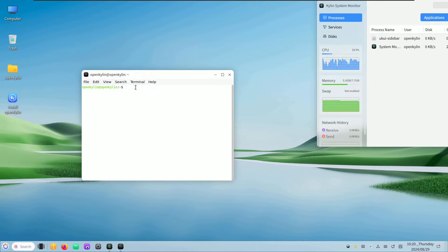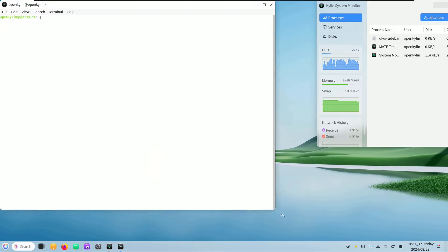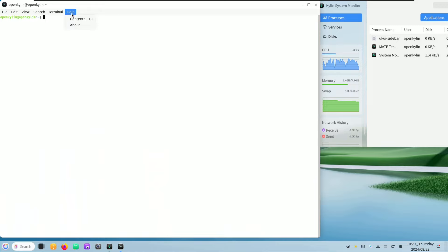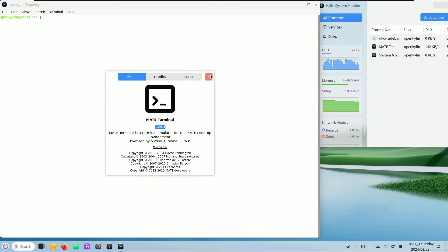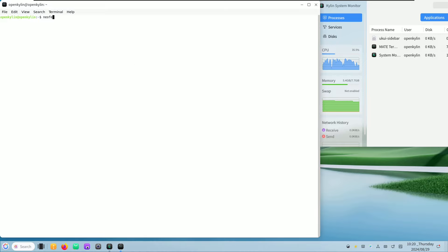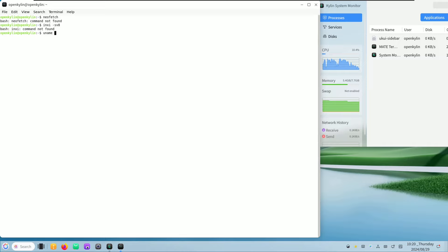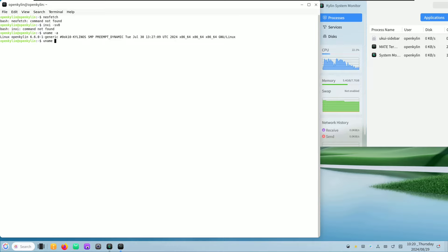Here is the MATE terminal — let's make it bigger. Let's check the version: 1.26.1. Let me type in 'neofetch' — command not found. Let me try 'nxi-s8' — command not found. So nothing is pre-installed; you need to install everything on your own. Let me try 'uname -a' for kernel information — here is our kernel, which we already saw. And 'cat /etc/issue' shows: OpenKylin 2.0.